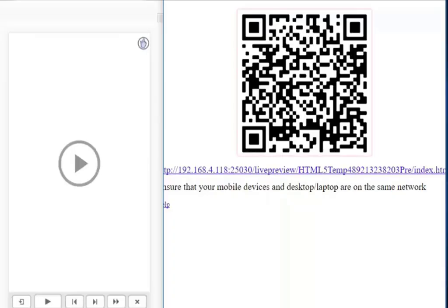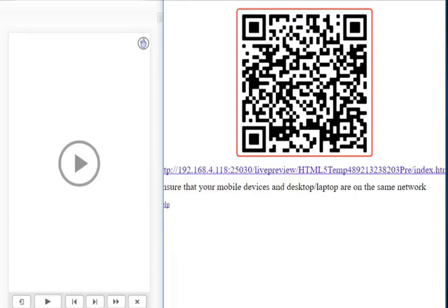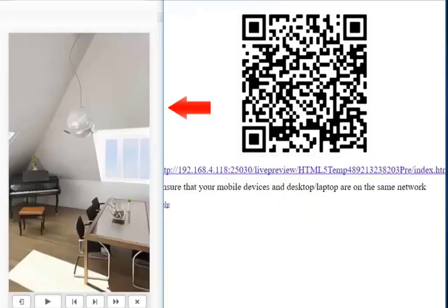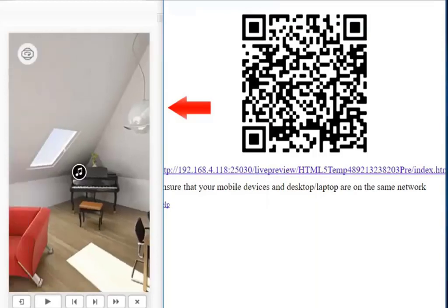It will generate a QR code where you need to scan through QR Scanner app in your mobile device. Then, click on Virtual Reality icon to experience 360-degree learning in your mobile device.